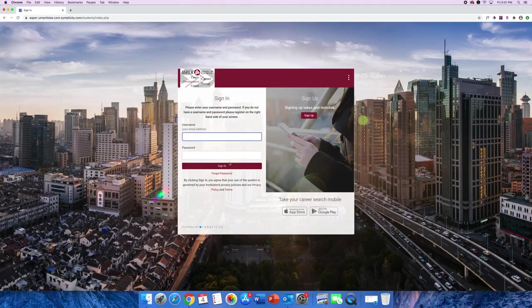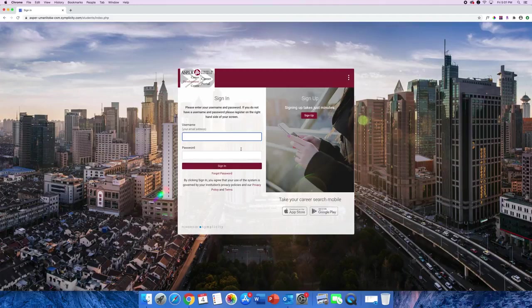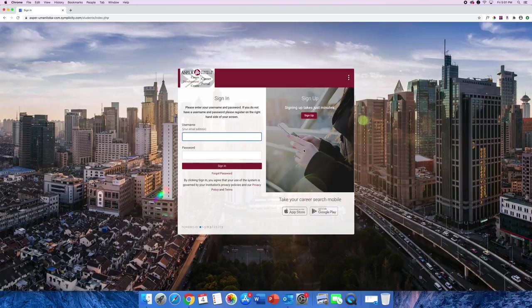You're taken to the Login page. Here you have the option to log in with an existing account or create a new one. We're going to create a new account.